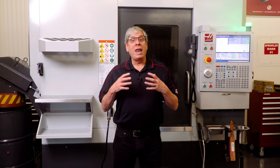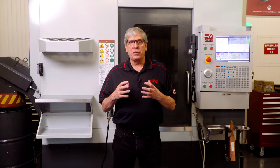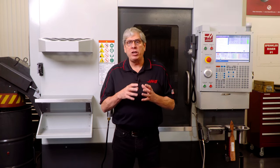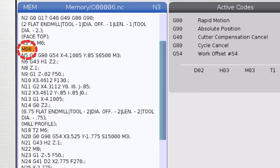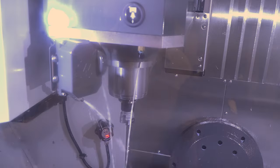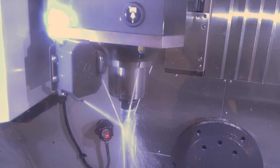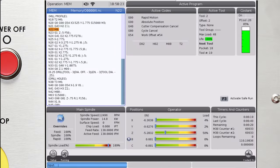M-codes are a lot like switches that turn machine functions on or off. For example, M8 turns the flood coolant on and M9 turns it off.